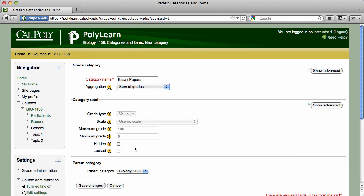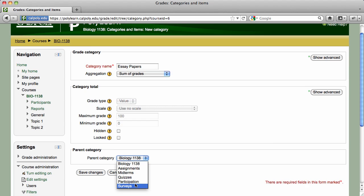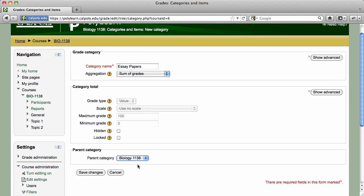Modify other category options as desired and select a parent category for the category. The default parent category will be the all-encompassing course category, like Biology 1138 here, but you can nest subcategories into other categories as well. Click on the Save Changes button to finish.